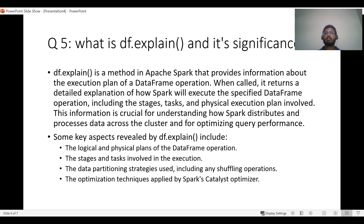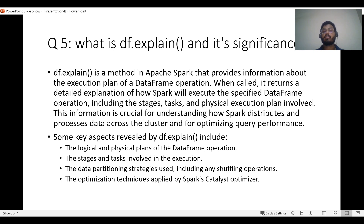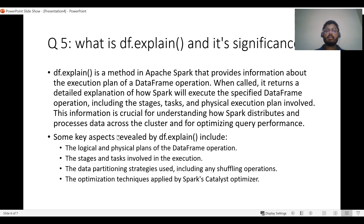The next question is about the DataFrame explain command and its significance. The explain command provides information on the execution plan — the logical plan, physical plan, and optimized plan — showing how Spark is going to carry out transformation logic, what optimization techniques are being used, and what pruning techniques are applied. Key aspects include logical and physical plans, stages and tasks involved, data partitioning strategies, and optimization techniques.